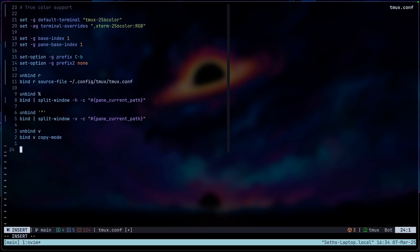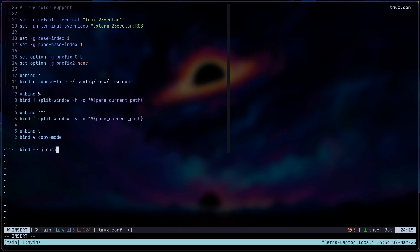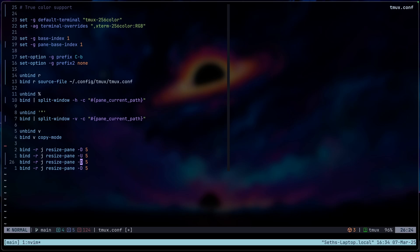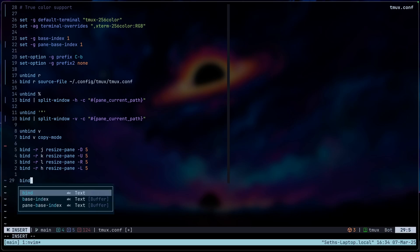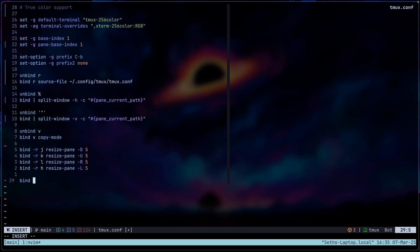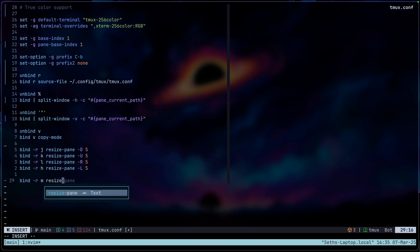The next thing I want to set up is pane resizing. So U just stands for basically up, down, and then right, and then left. So this allows us to just resize our pane using H, J, K, and L. I'll show you in a bit here. And the other thing we also need to do is maximizing our panes. So dash R, M, and then resize pane. Okay, that should do it.